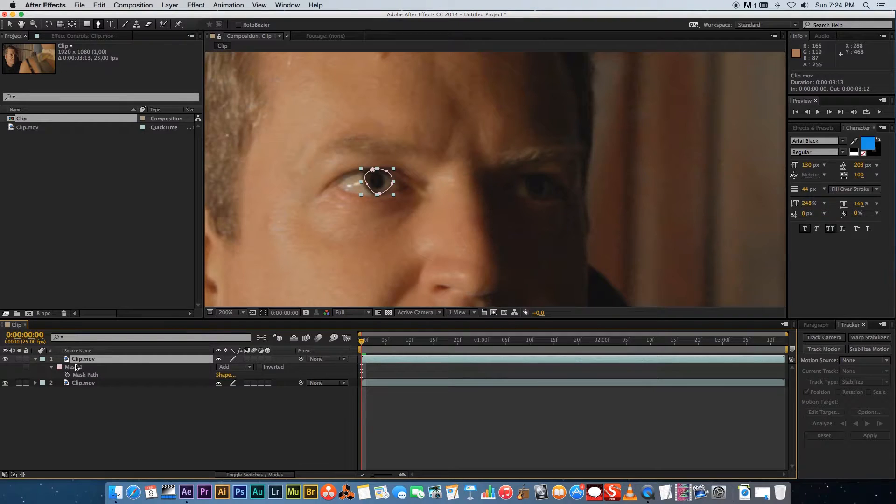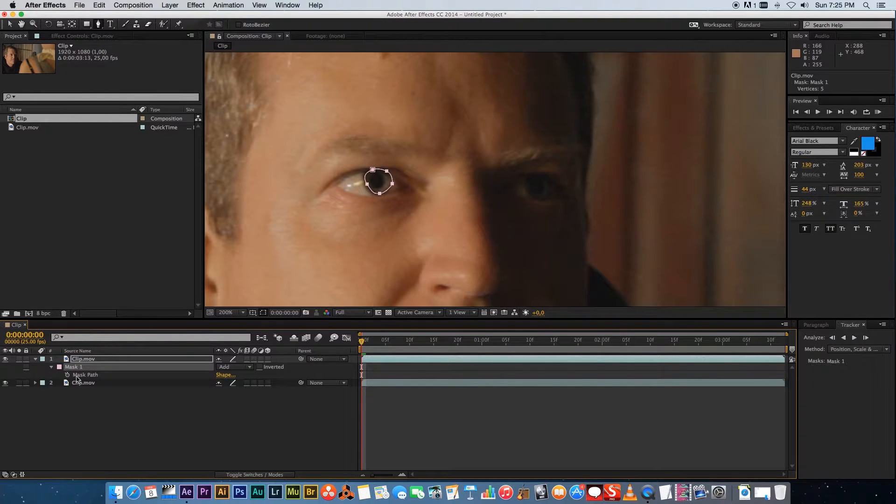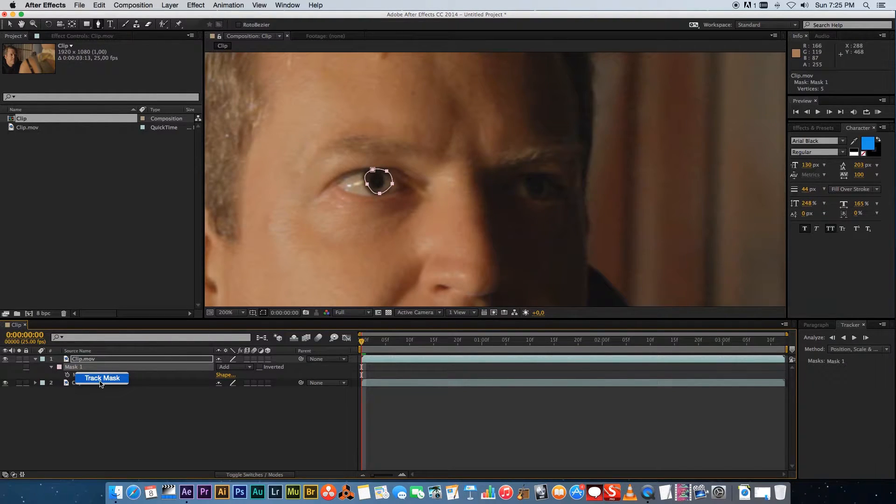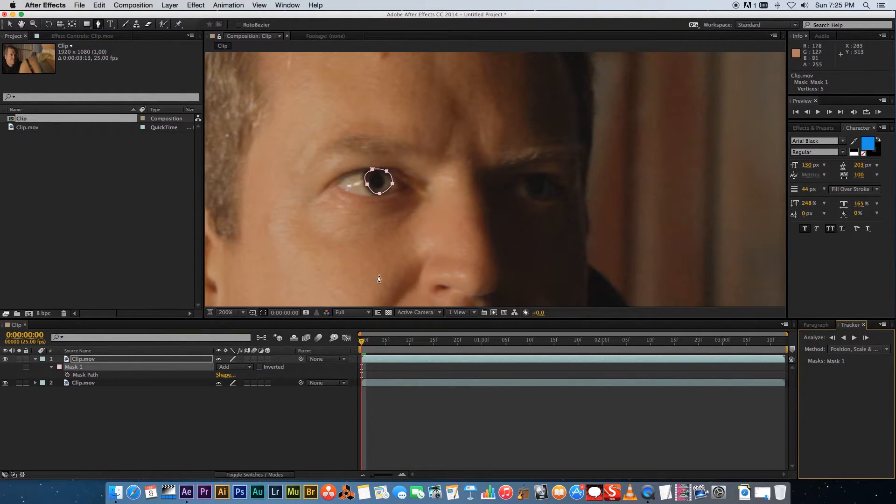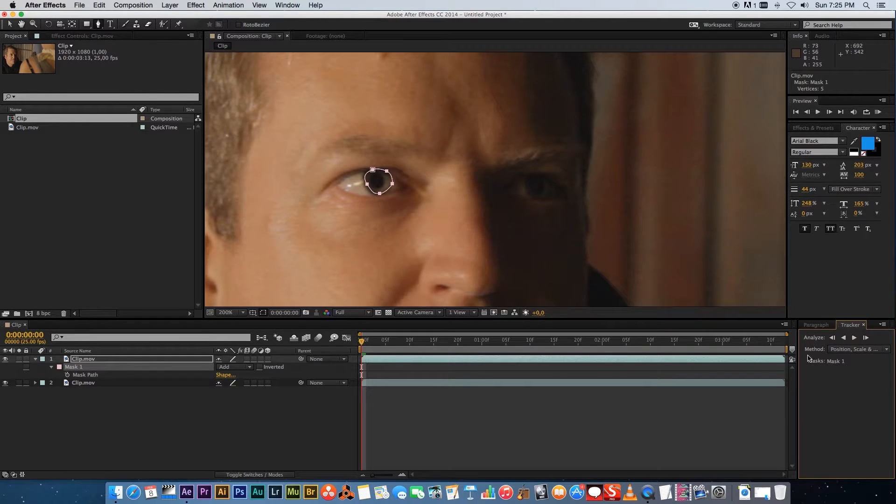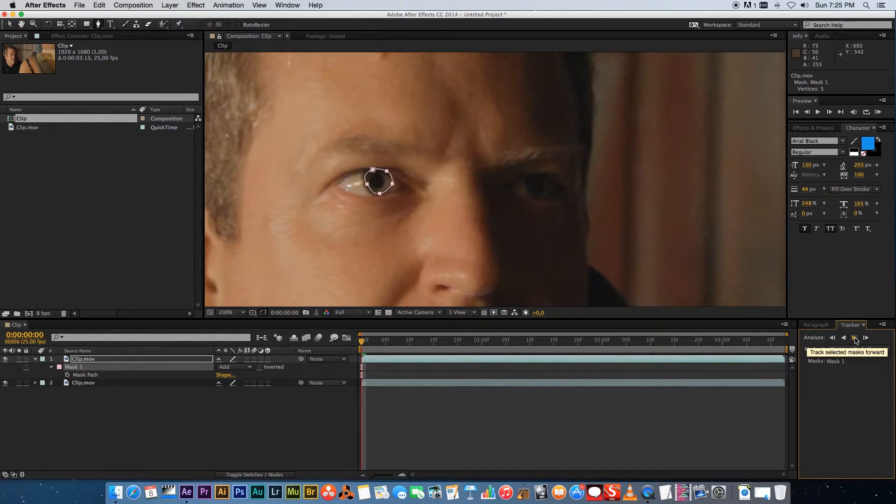press M on your keyboard to show the mask and then right click on that mask and select track masks. Then bottom right you'll see the tracker properties and then what you can do is you can click on